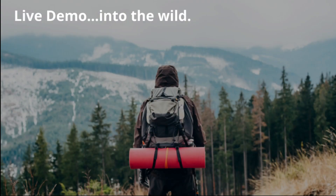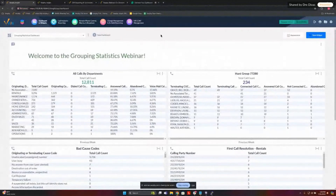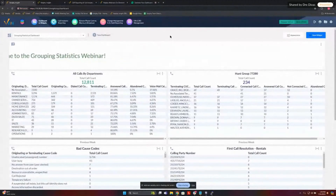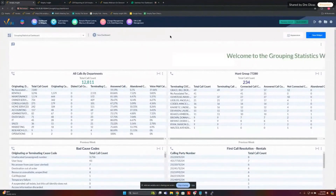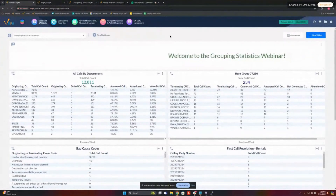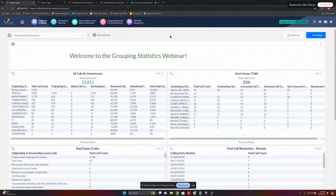I'm getting ready to hand things off to Dre now. Please remember to type any questions into the chat, and we'll address them towards the end of the presentation. Thank you, John. We are going to be talking about these grouping statistics. Our grouping statistics have been around in our reporting for a long time, but they are available on our dashboards as well, and you can do some similar things that you could do in a report on a dashboard here.